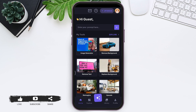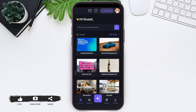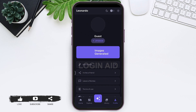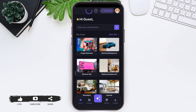Now your Leonardo AI account will be created and you'll be taken to the home page. Here you can see on the top right corner your profile of Leonardo AI is present, which means your account has been successfully created.